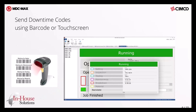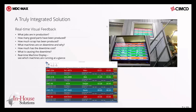Here we touch on how operators can input downtime reasons or codes. On the left we have a barcode scanner option, which requires a few more pieces to operate. On the right we have the operator screen accessible via a tablet attached to the control. This is where the operator can input downtime reasons and other information in whatever configuration you'd like.